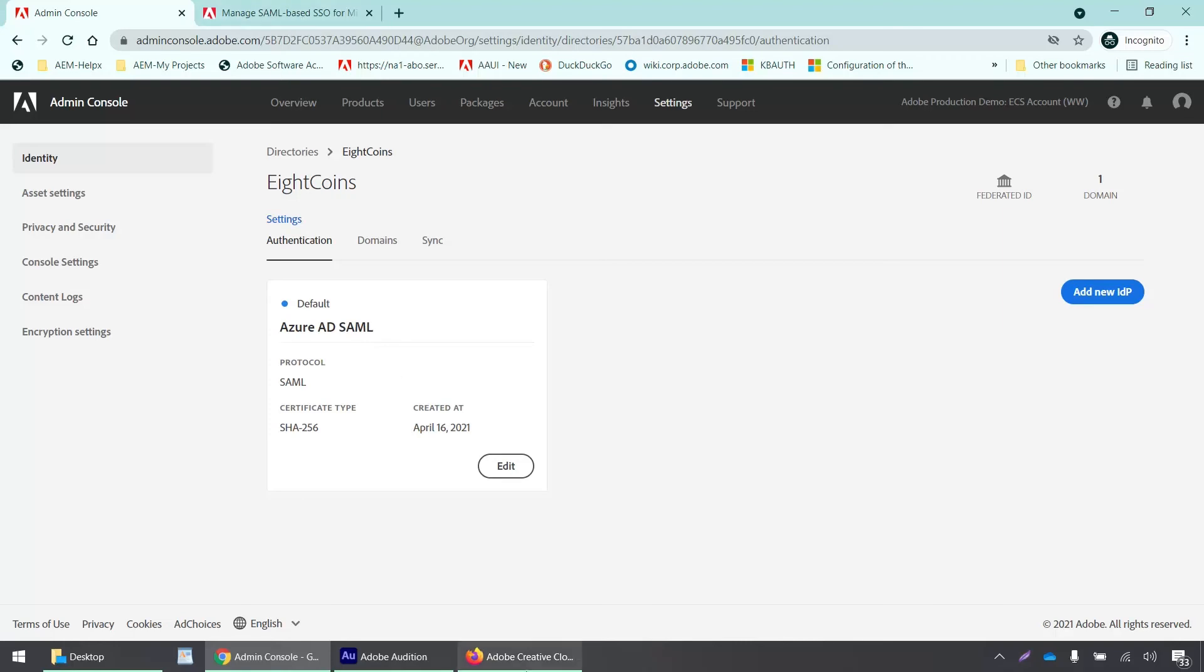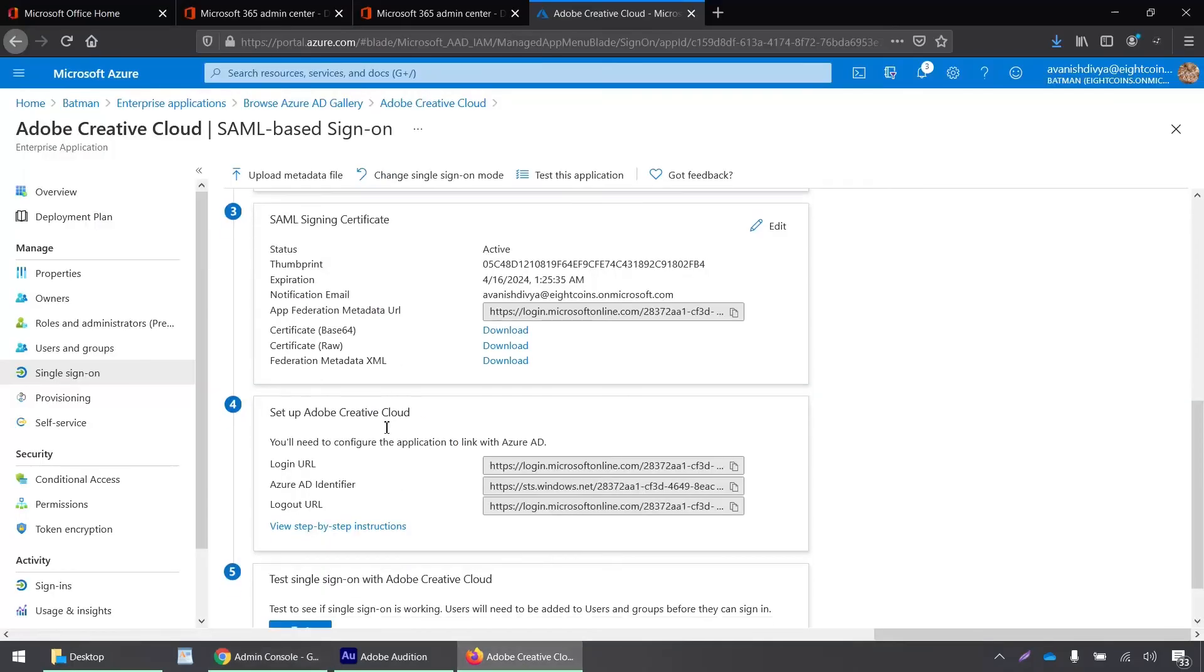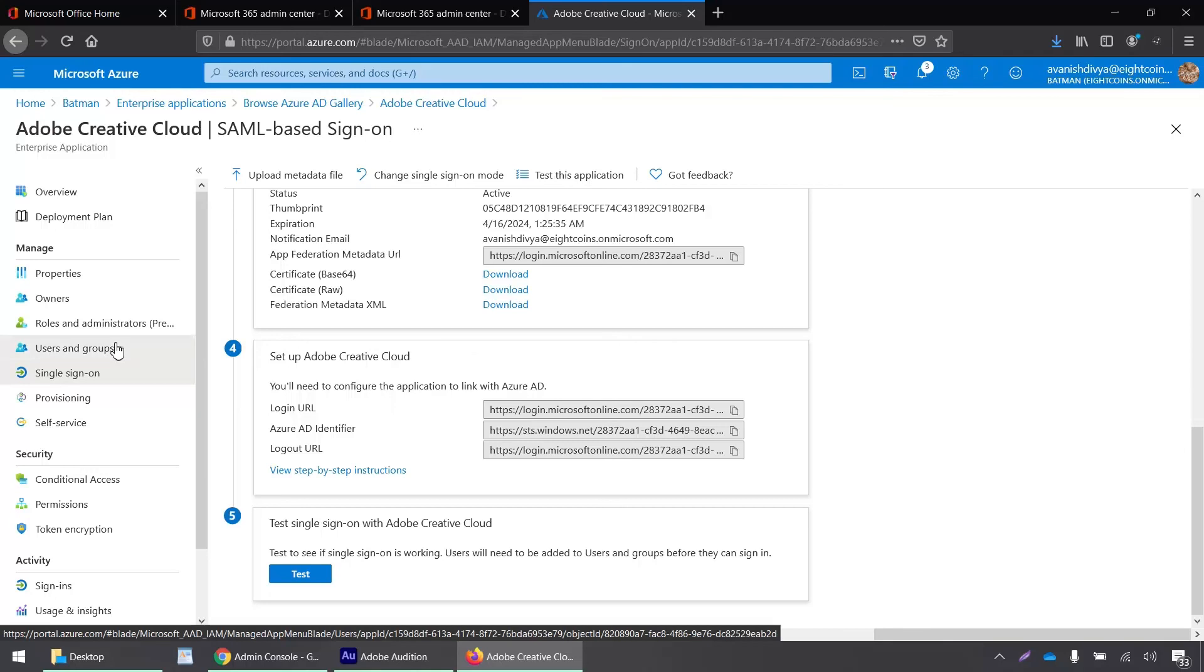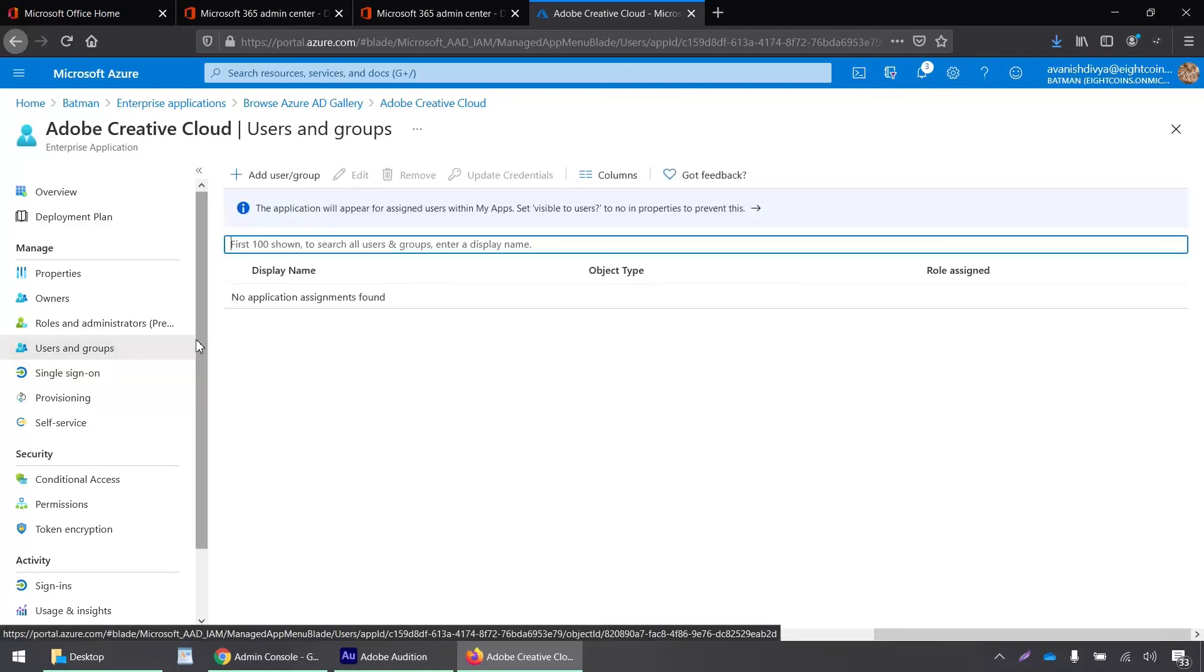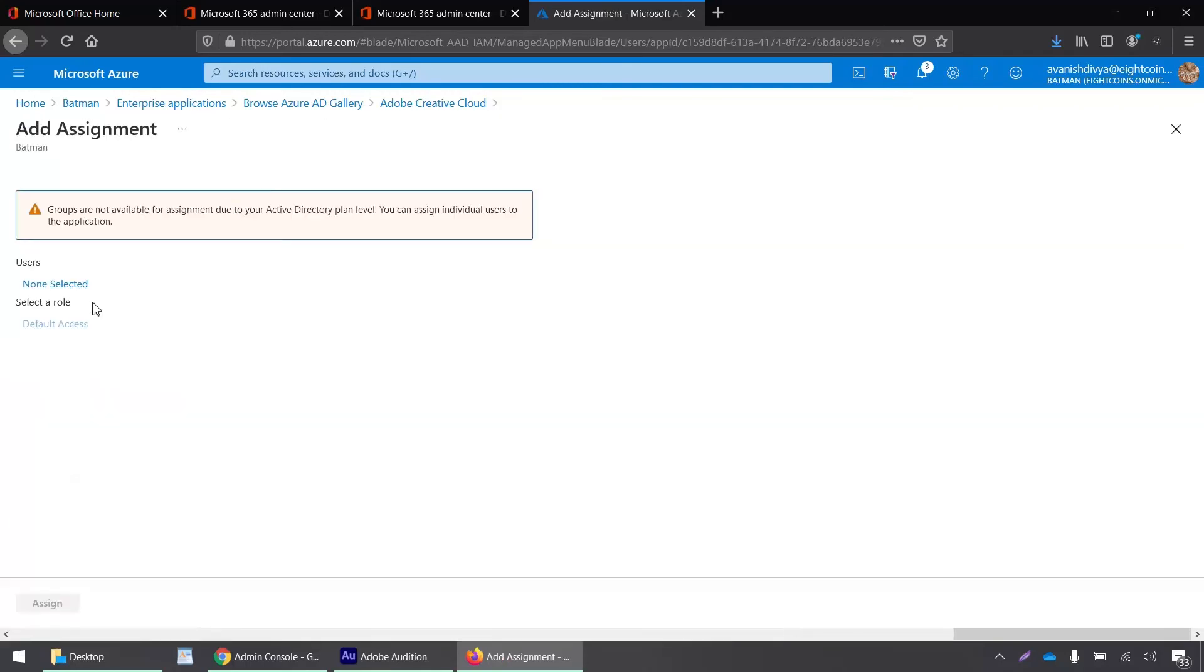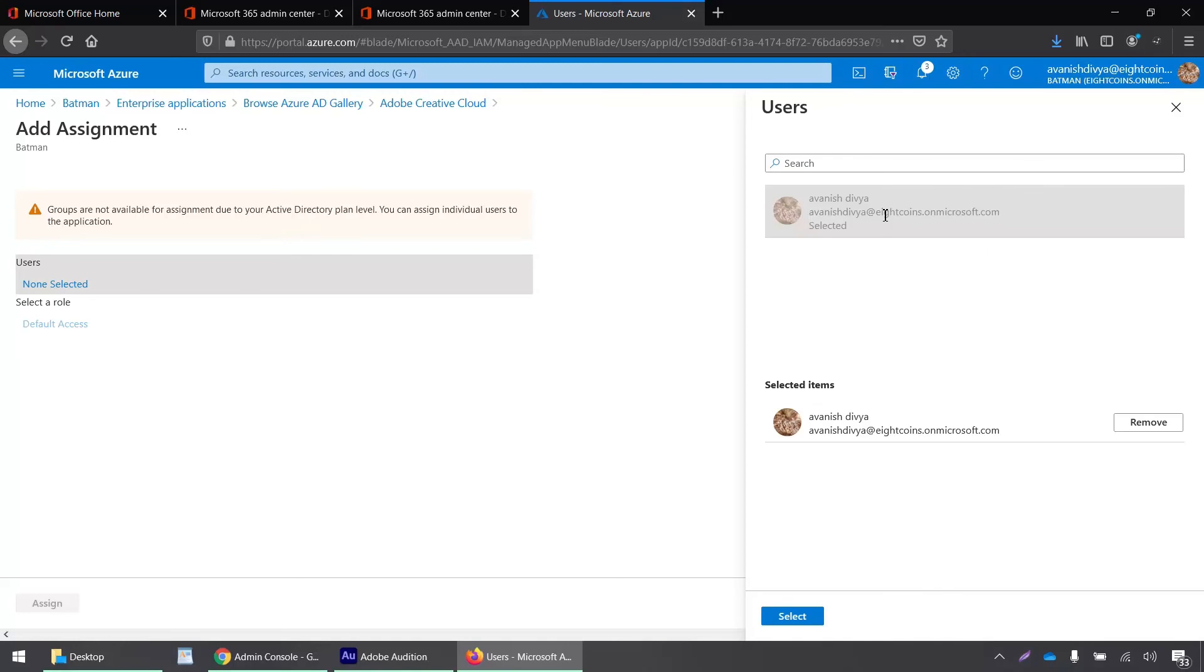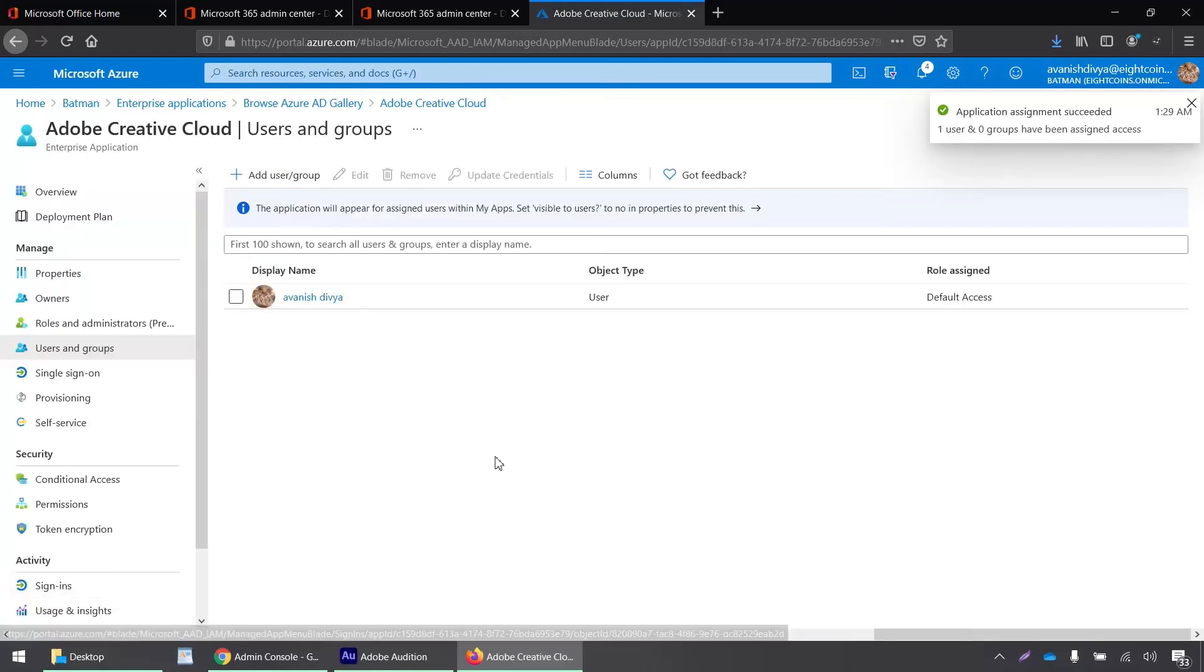Now let's go back to our Azure portal and so far everything looks good. And yeah, let's add a user and then we will test it out. So go to the users and group and click on add user or group. I'll click here and then I will select the default user that we have over here. Select and click assign. Okay. Okay.